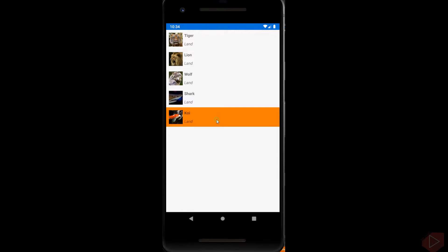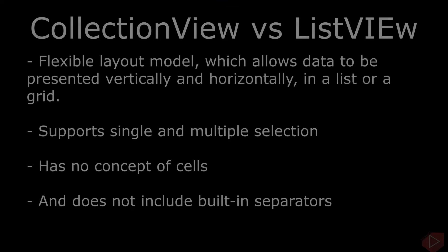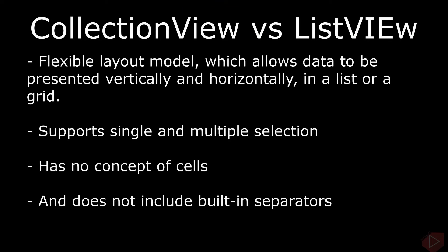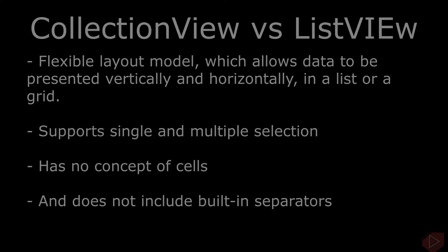While the CollectionView and ListView APIs are similar, there are some notable differences. CollectionView is a flexible layout model which allows data to be presented vertically and horizontally, in a list or a grid. It supports single and multiple selection, has no concept of cells, and does not include built-in separators.